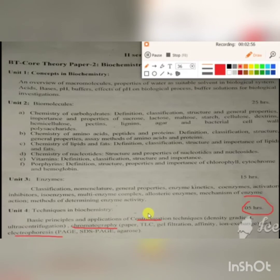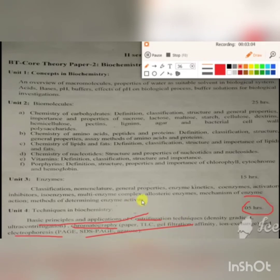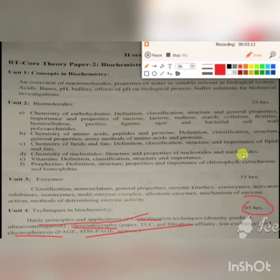These are the three techniques that are being widely used in biochemistry. The principle of all these three techniques will be discussed. Now let me switch on to today's lecture.